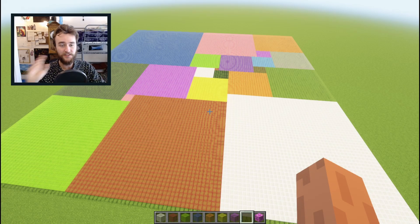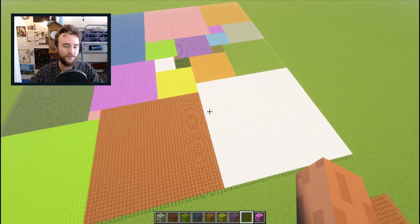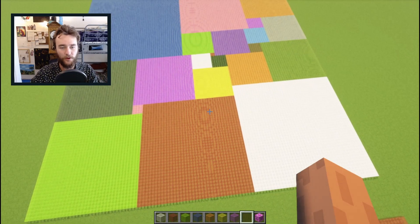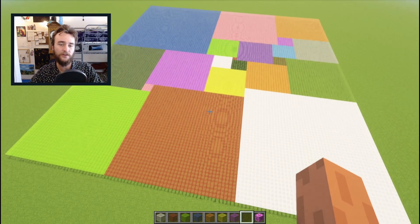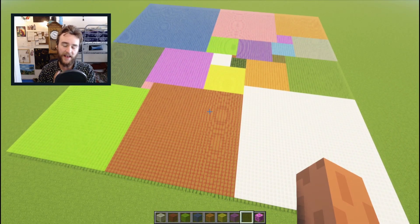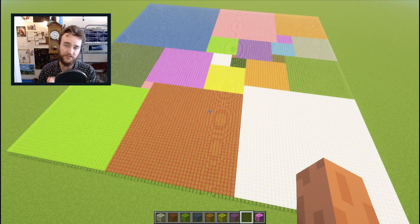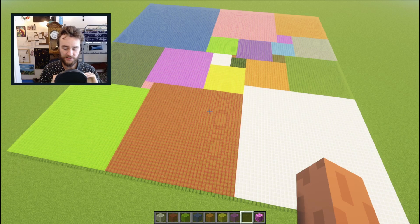One math problem that's been studied for a long time is how to cut up a square into squares of smaller sizes. It's been known for a long time that you can't do this with cubes — there's no way to cut up any cube of any size into smaller cubes of distinct sizes.